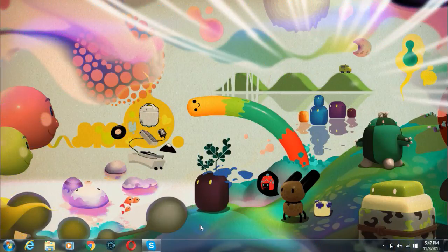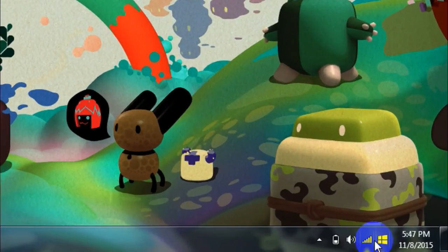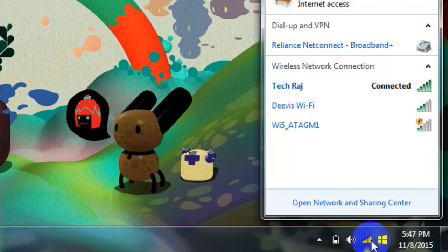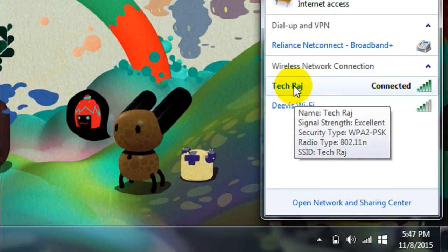So after you have rebooted your wireless router the name of your network and the password will be changed. Let me see here. If you could see the name of my wireless network has been changed from Teja to TechRodge and also the password as well.